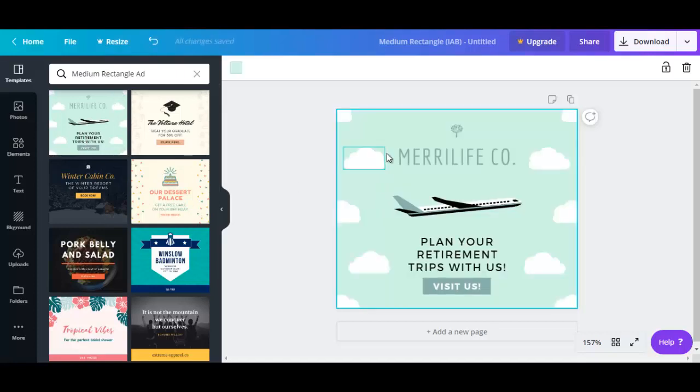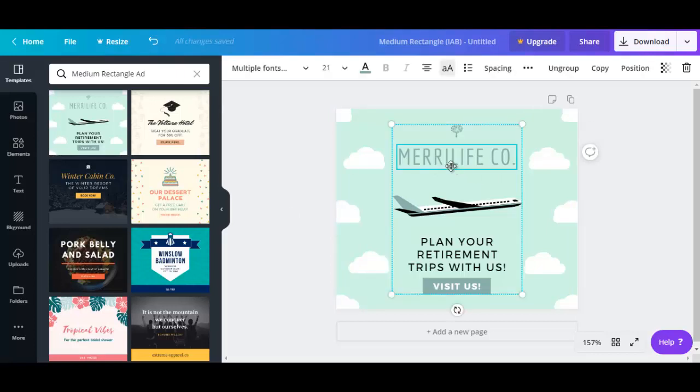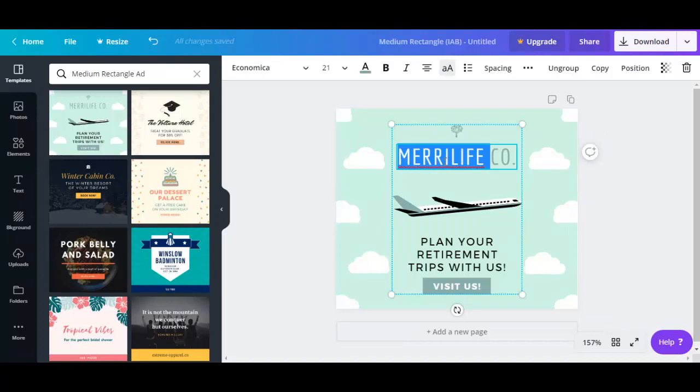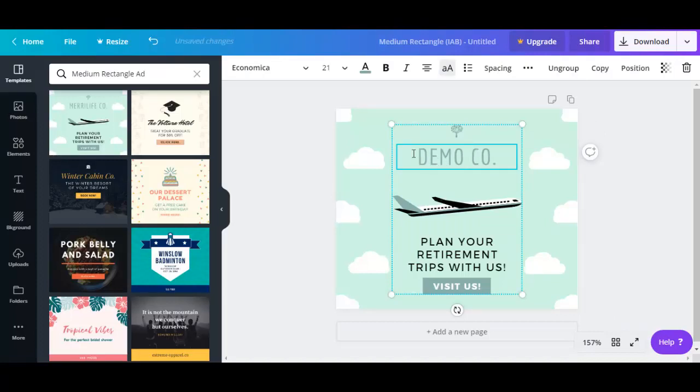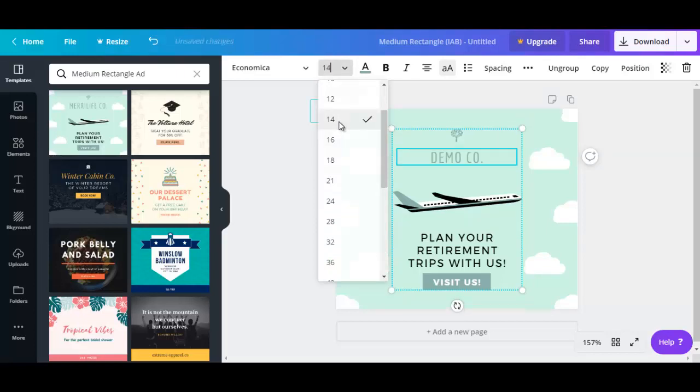You could build an ad around this template, and from here it's pretty straightforward. You could just click on here and edit. So let's just say demo. You could change the font size. Let's make it smaller to 14.